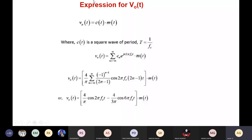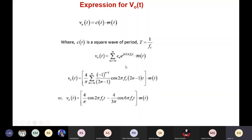Mathematically, using the Fourier series expansion for the carrier waveform, the output voltage is ultimately the carrier signal multiplied with the message signal. Here c(t) is the square wave of period 1/fc. Expanding the carrier signal using Fourier series: the sum of cn·e^(j2πfct), this fully expanded form multiplied with m(t) gives our final V0(t).